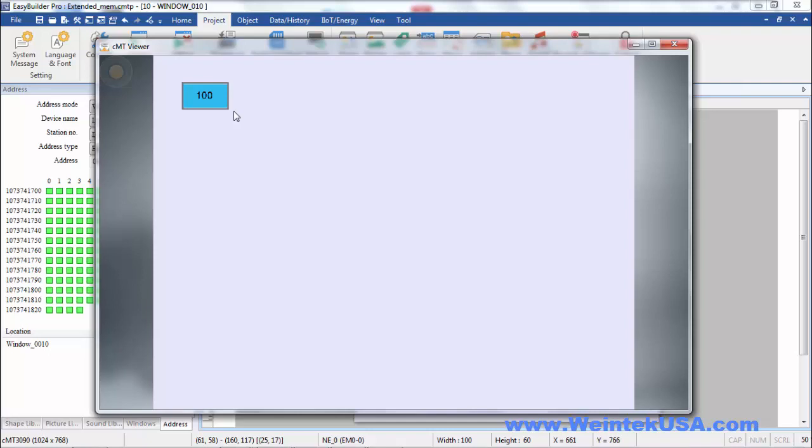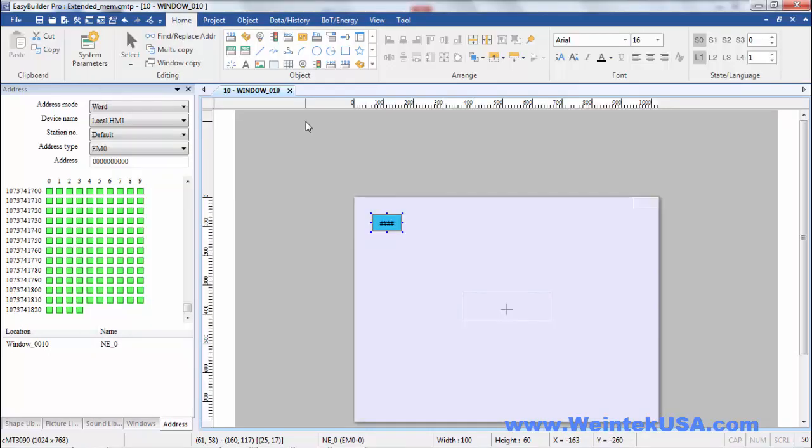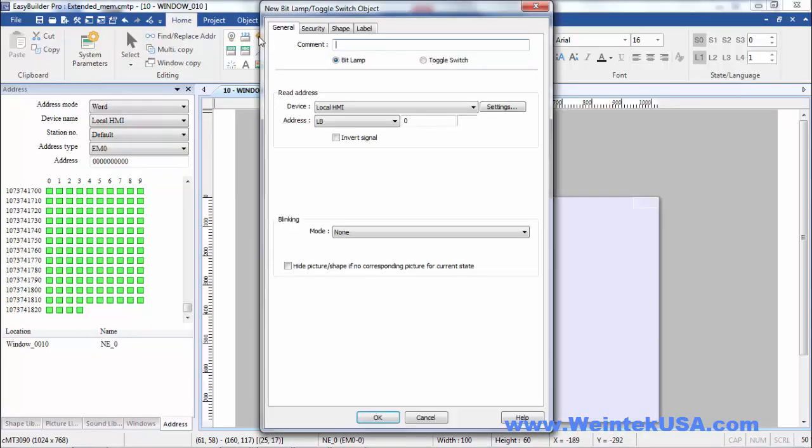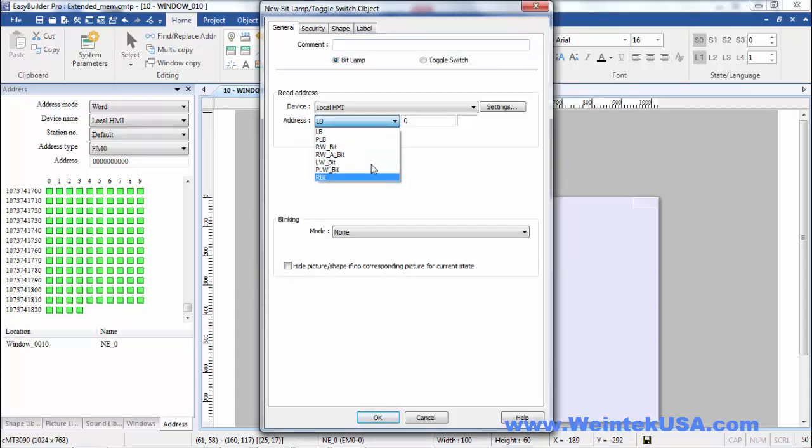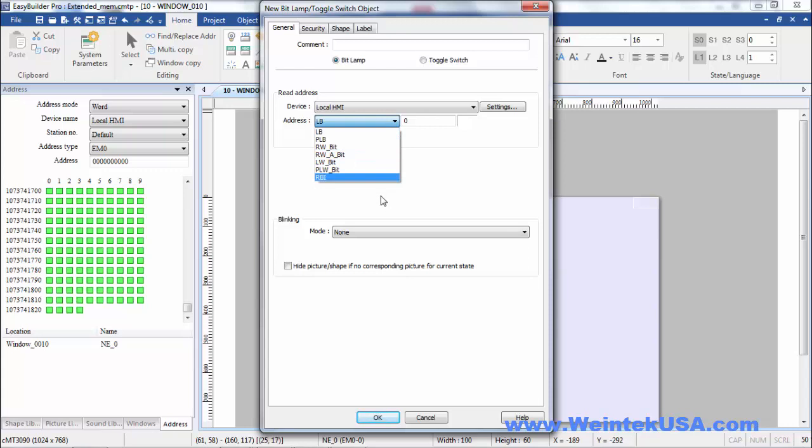Bit objects cannot access this memory. If you'll see here, there's no way to get to the extended memory.